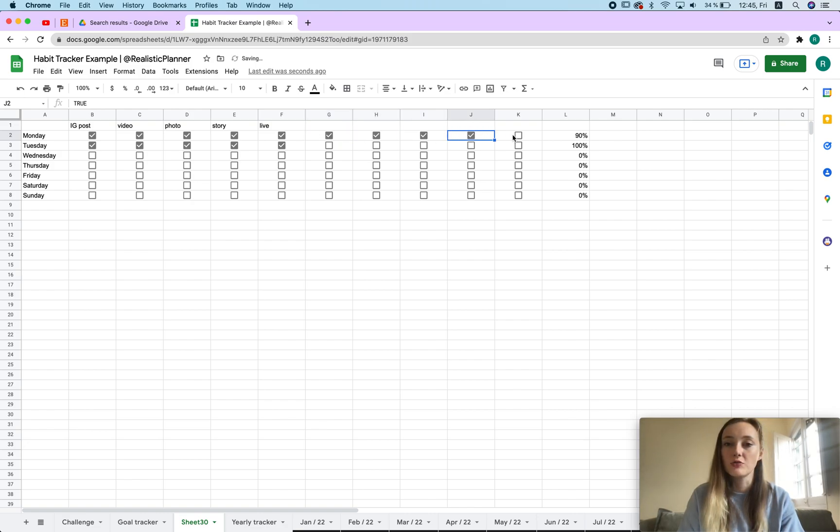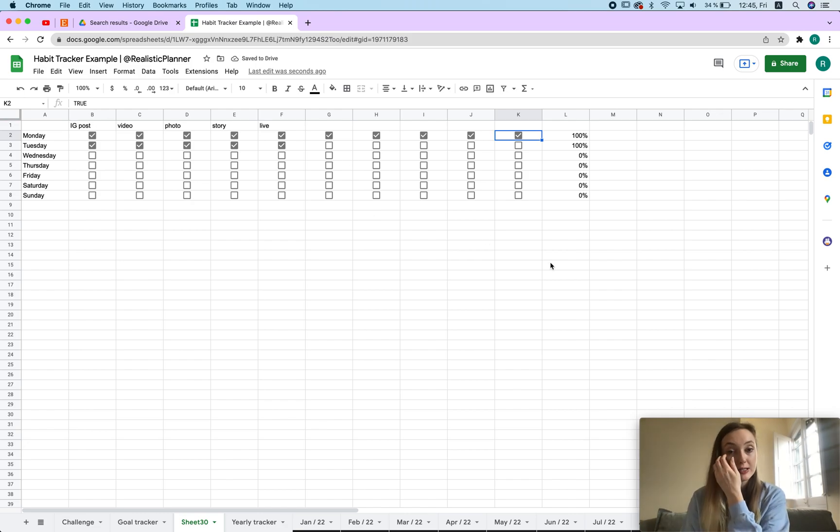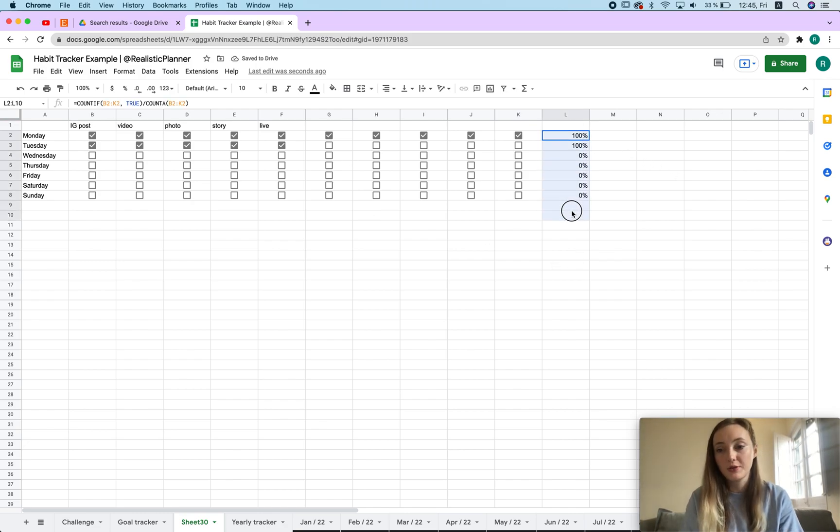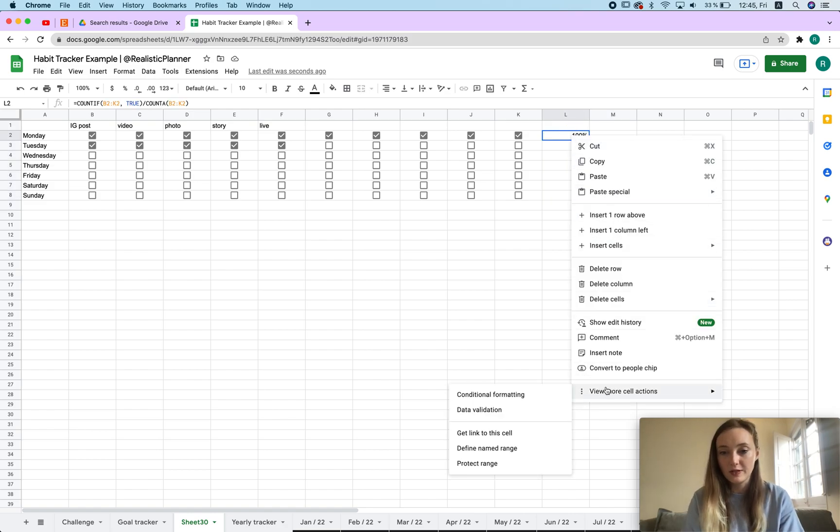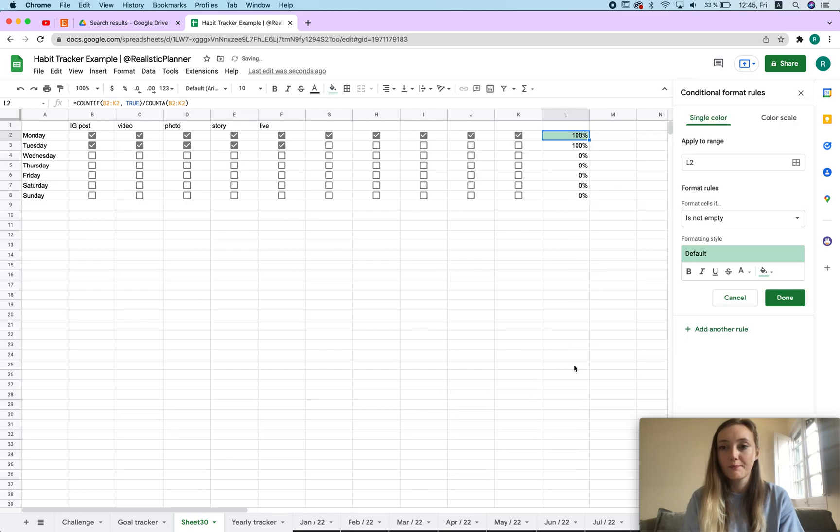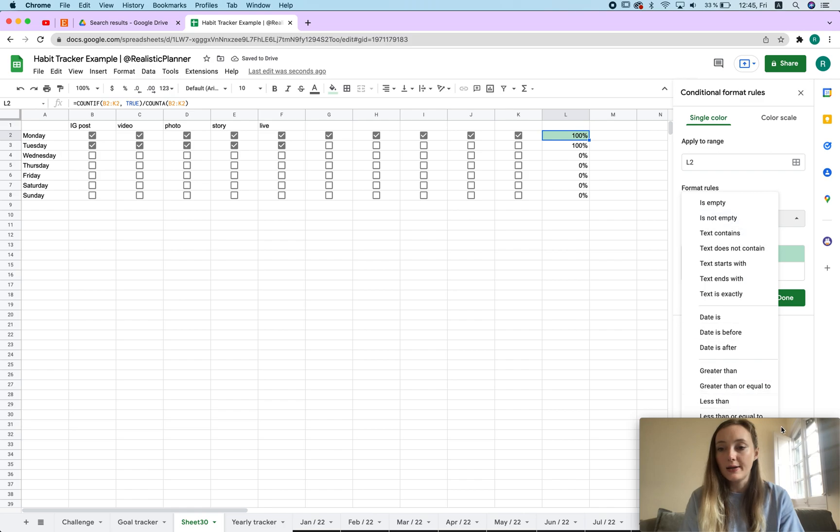Now I have it all and now I can track 100 percent of what this is. So now this is the time where I'm going to show you how to color the percentage - for example if it's less than 50, more than 50 and all of that fun stuff. So we go to view, more cell actions, conditional formatting and then we say if it's greater than...